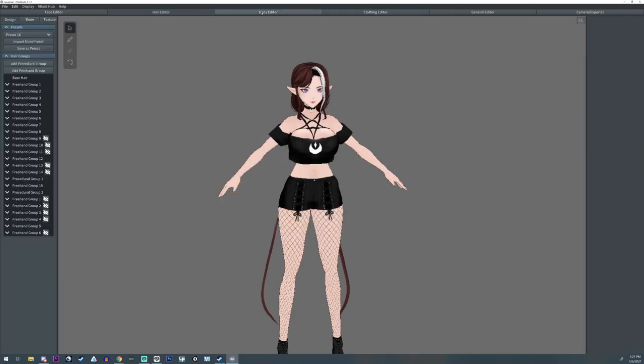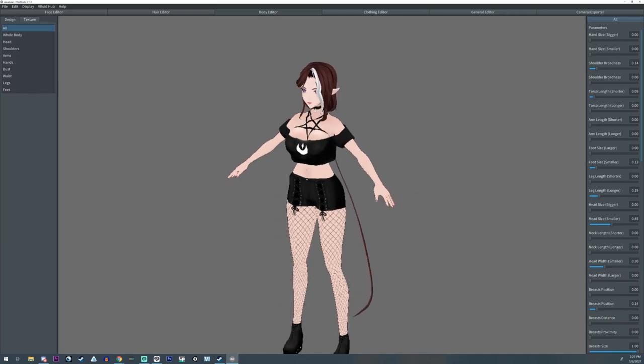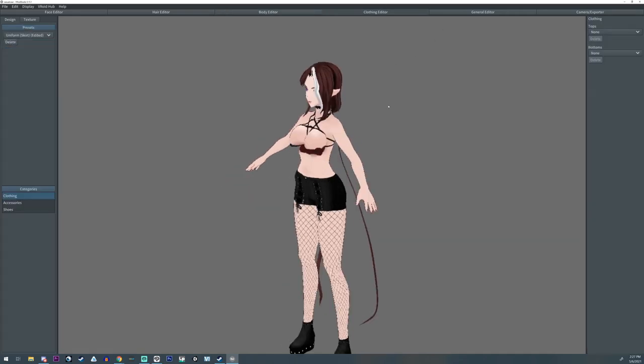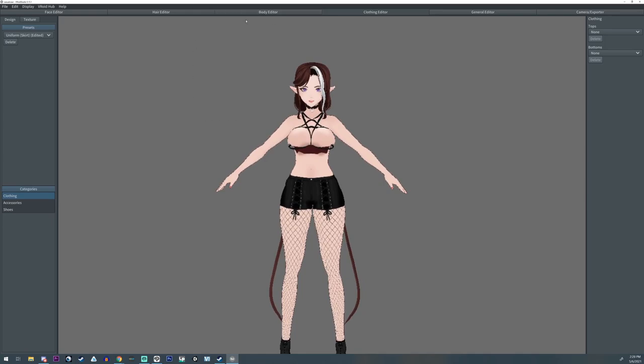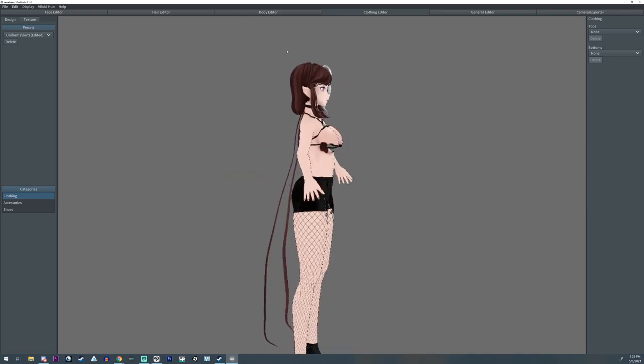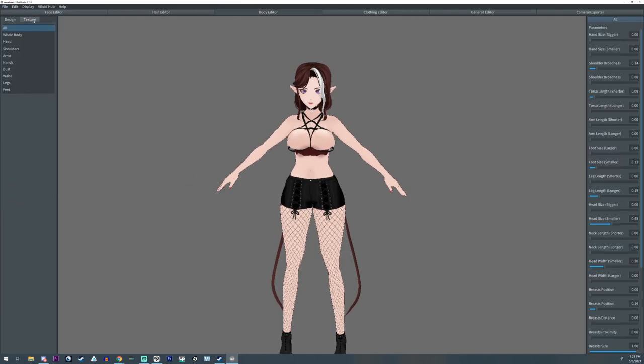But the first thing we need to do is go over into the body editor. Now you can change the top to whatever you want. You're going to notice that I'm missing a good portion of my body. But that's fine. We're going to fix it in the body editor.